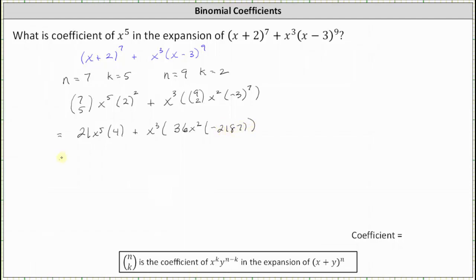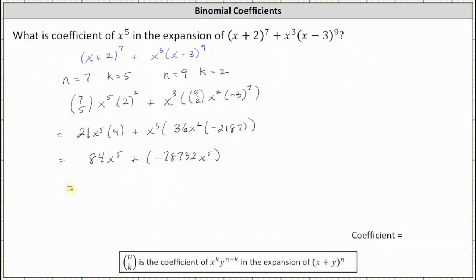Continuing to simplify: 21 x to the fifth times four is equal to 84 x to the fifth. And then we have plus x cubed times 36 x squared times negative 2,187, which is negative 78,732 x to the fifth. The last step is to combine like terms.